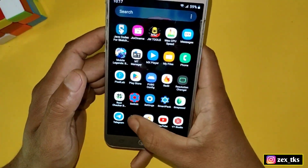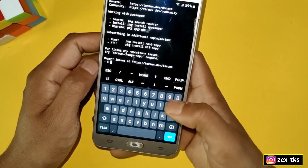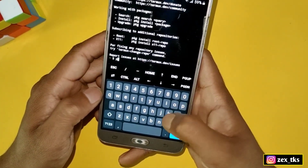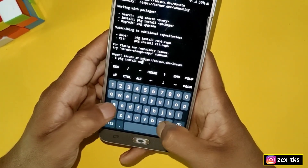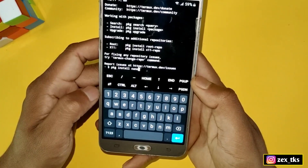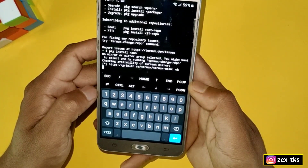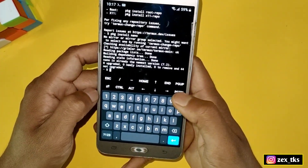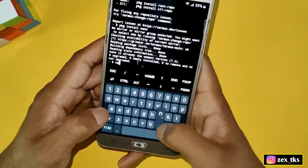Without wasting your time, let's get started. First of all, download and install the Termux app. After installing, simply open the Termux app and enter the command: pkg install nano, then hit the Enter button. It may take a few seconds to install the nano program, so please wait until nano is installed.